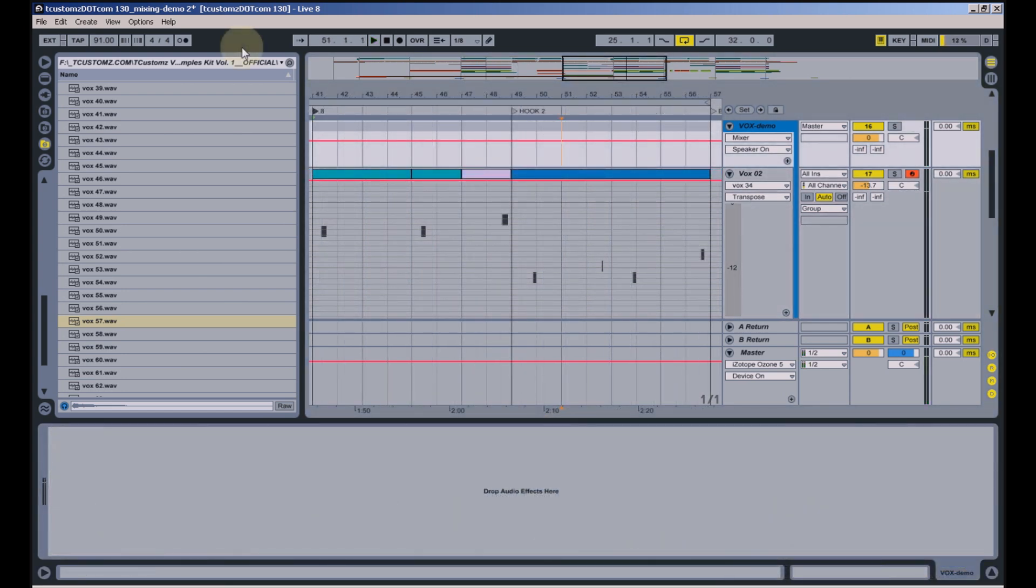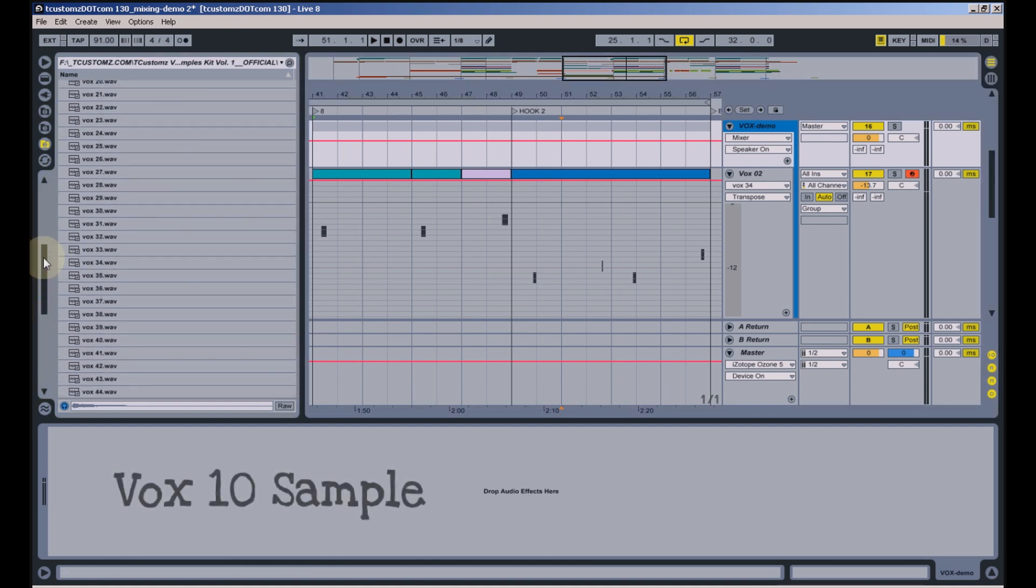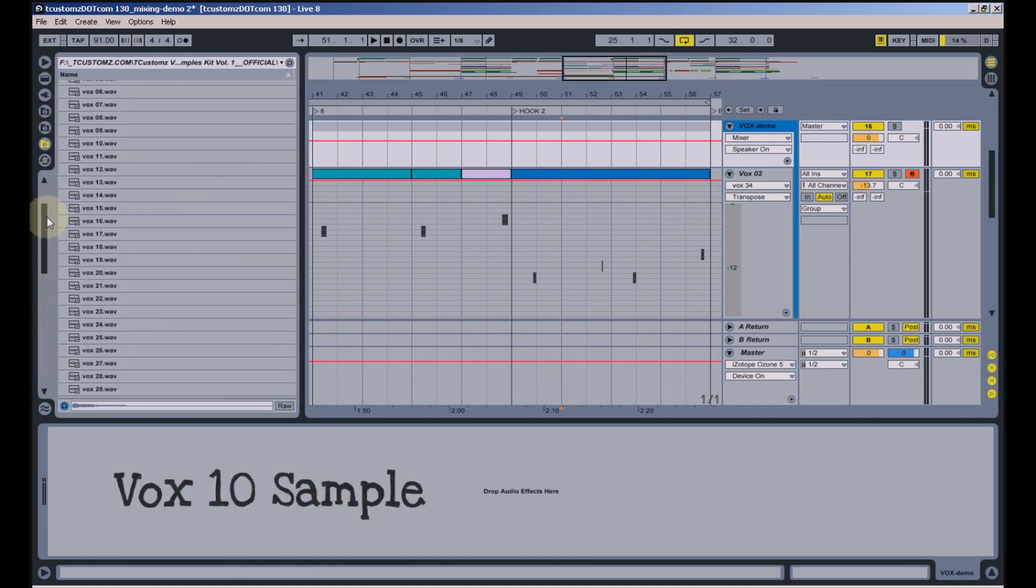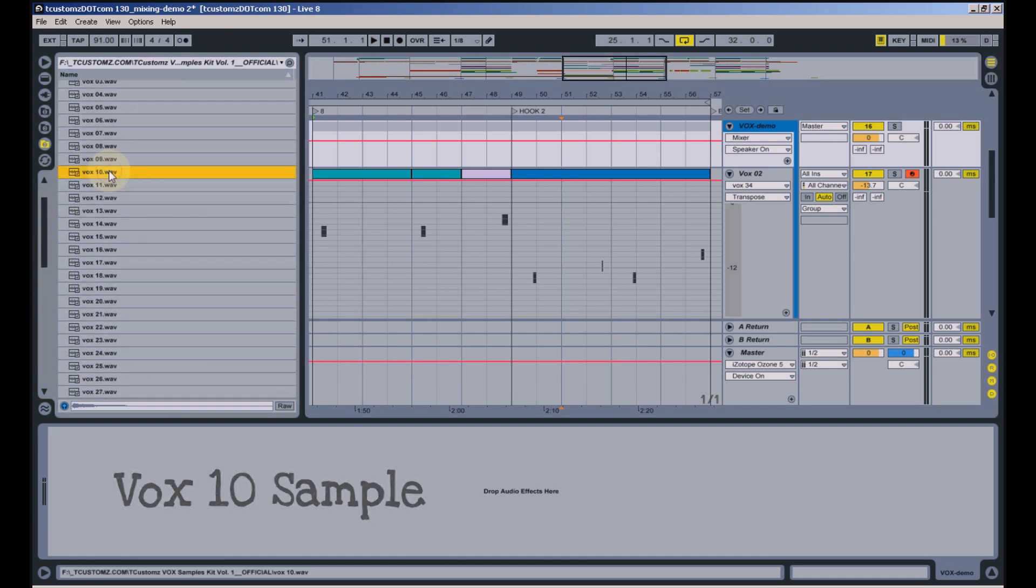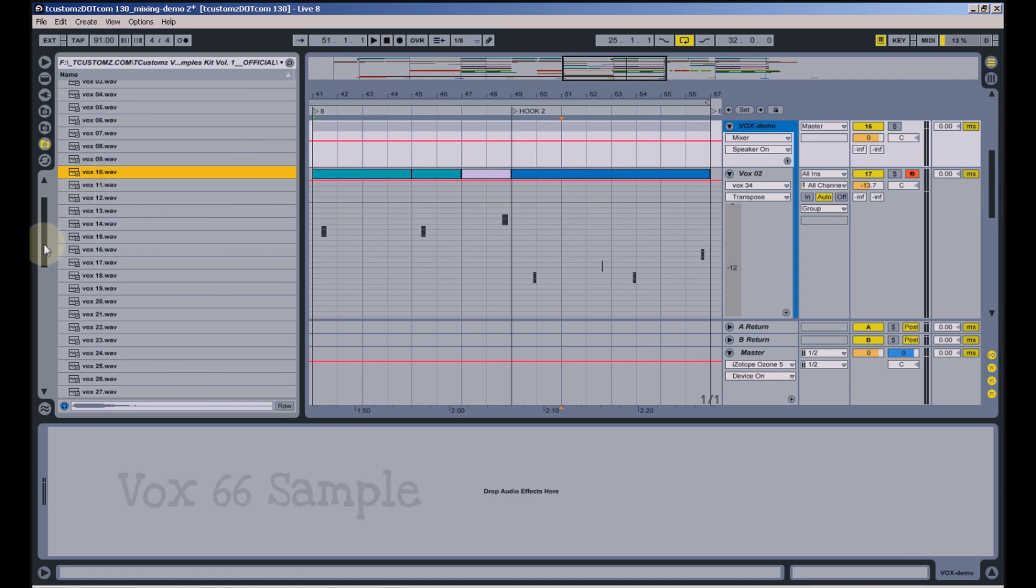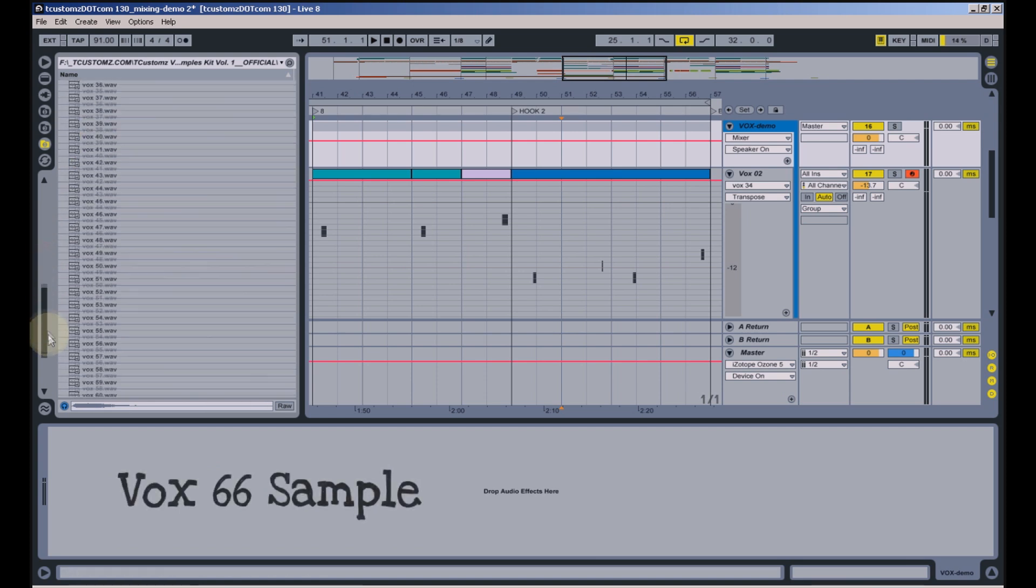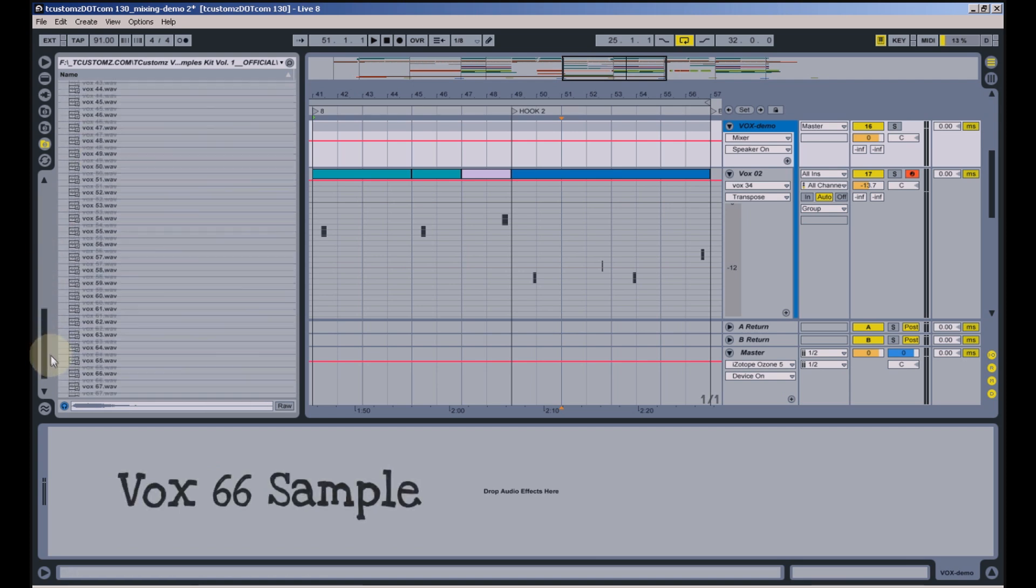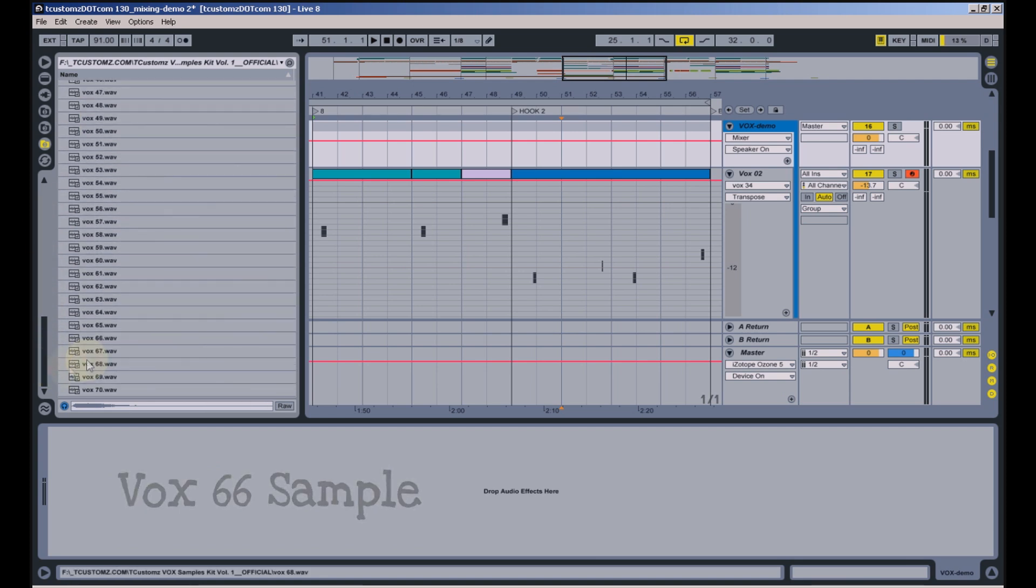And later in the beat I used two more vocal stabs, Vox 10 and Vox 66. And here's how they work with the beat.